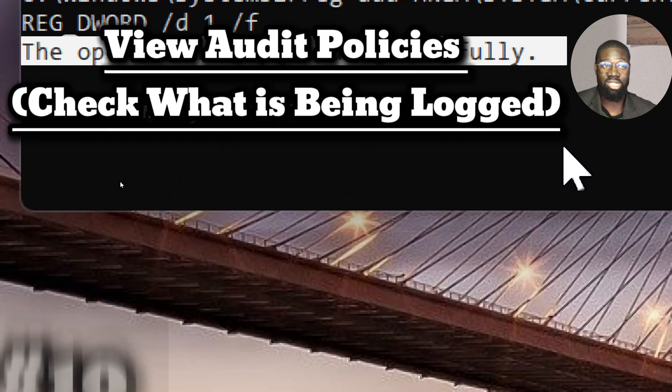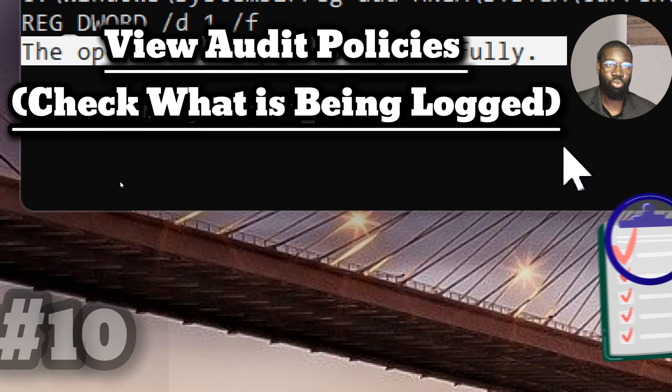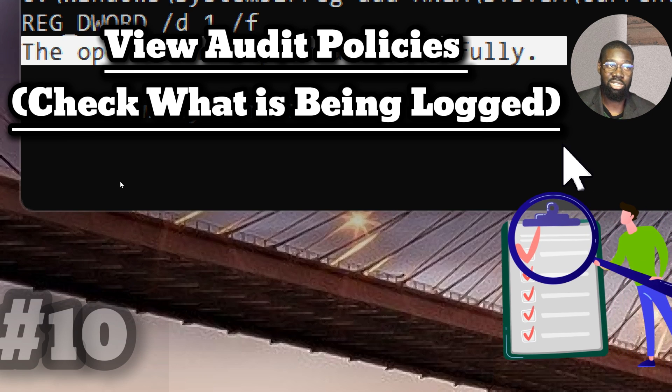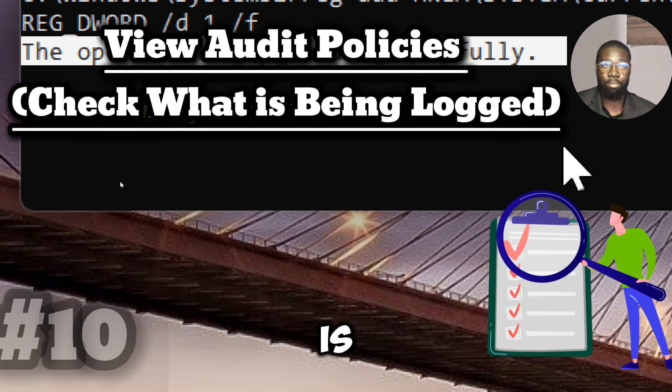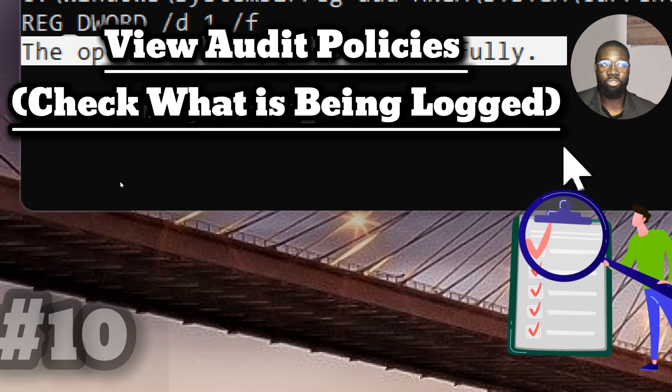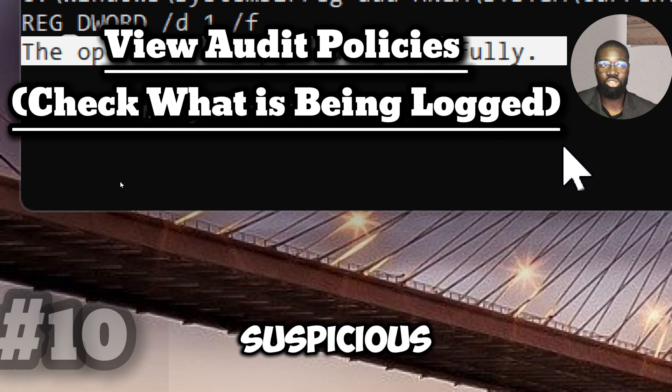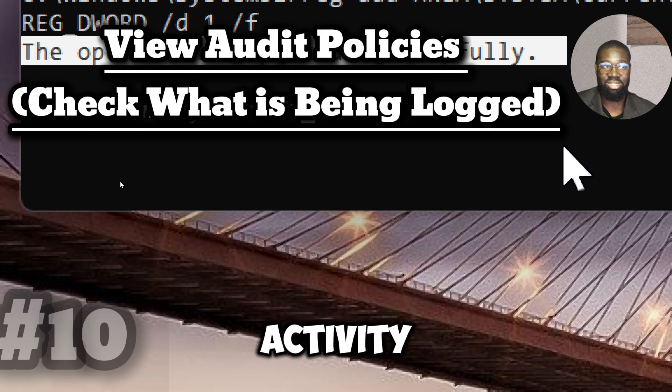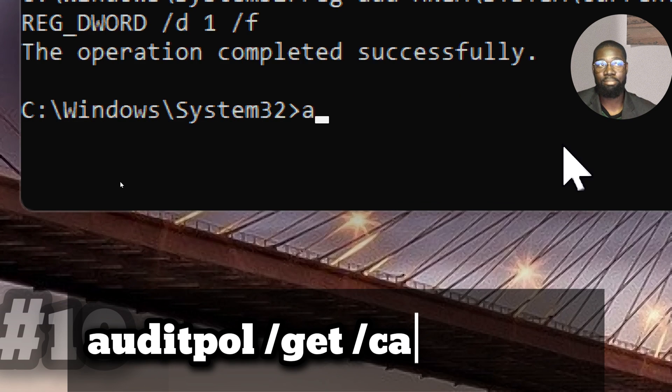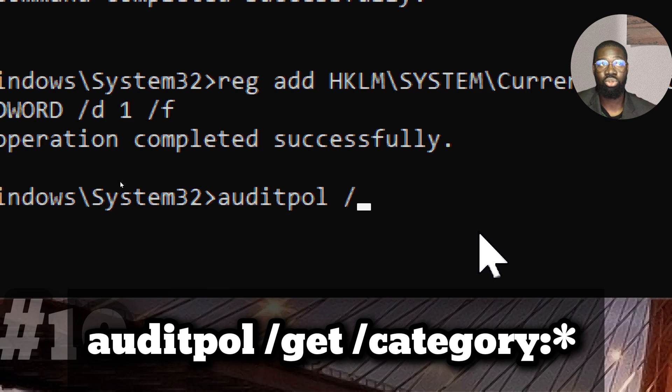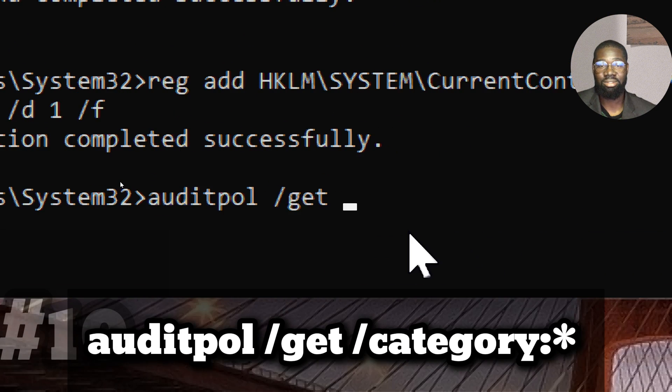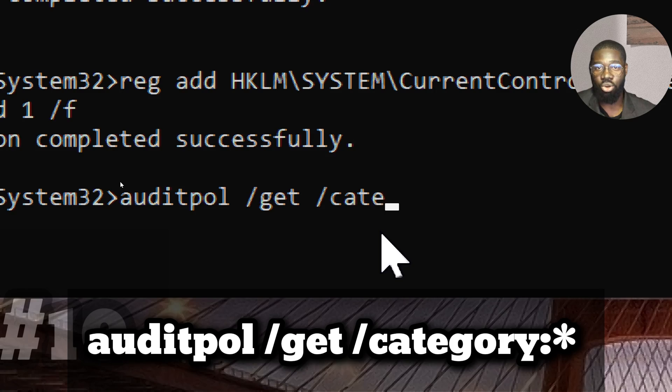View audit policies. Check what is being logged. Ensure that security logging is appropriately configured to detect suspicious activity. Type Auditpol slash Get slash Category colon asterisk.